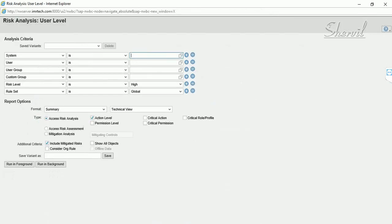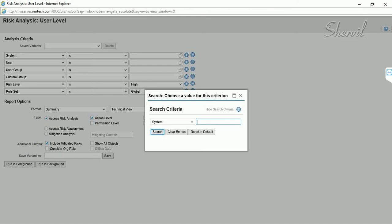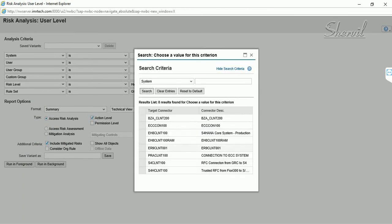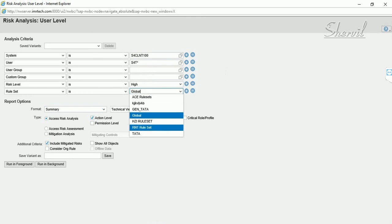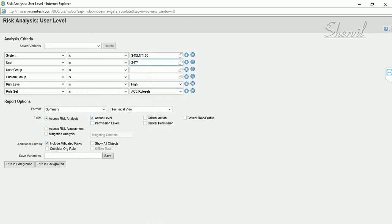Now filter the report by system — this is an S/4HANA system — and also filter by user ID. Select our custom rule set first. If you also want to include the global rule set, click the plus sign to add it to the report as well. Then click Execute and run in the foreground.